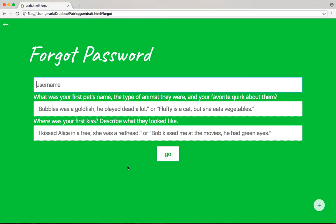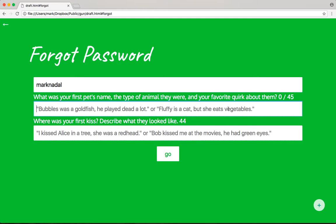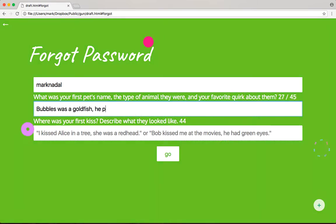We get to the forgot password setting. Remember, this is fully peer-to-peer, fully decentralized — there is no middleman server doing this for you. I type in my username, and that loads in some information about the password reset questions. Remembering an entire sentence is somewhat hard, so we have a hint: we're told that this answer is 45 letters, so I can try to match exactly what was the first pet's name, what type of animal, and the favorite quirk, to mitigate grammar errors. I recommend everybody always use perfectly correct grammatical sentences — so if there's ever doubt about what you wrote, you can look up the rules. Let's go ahead and type it in: Bubbles was a goldfish. He played dead a lot. And — 45 to 45, seems like it might be right.